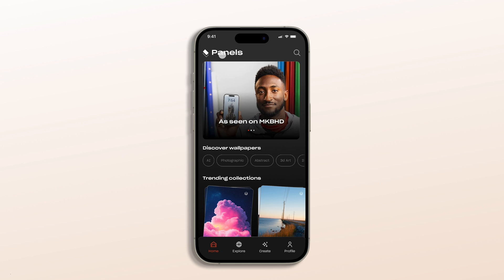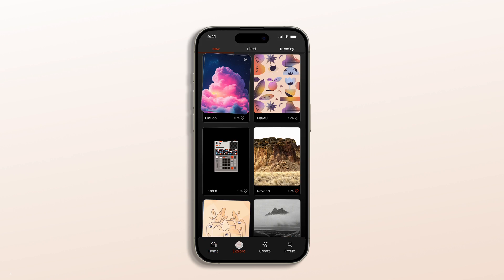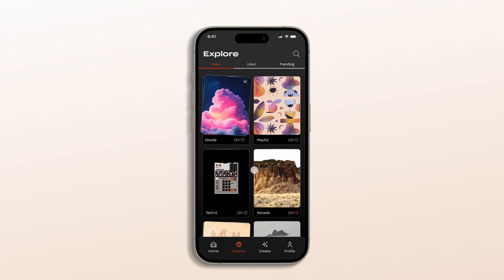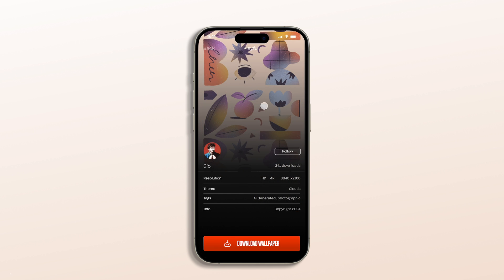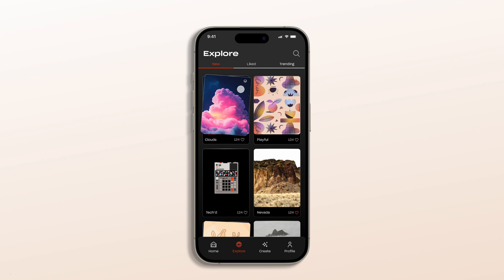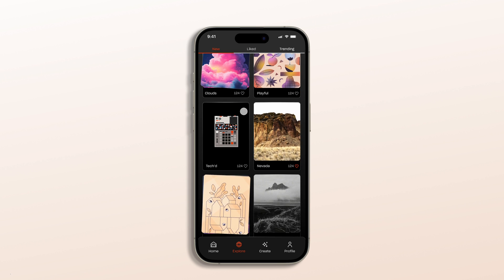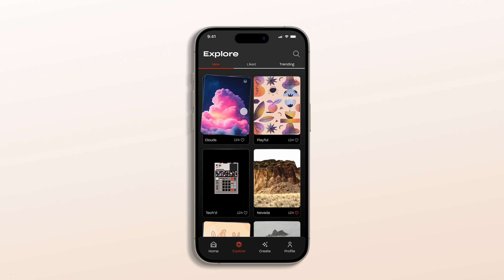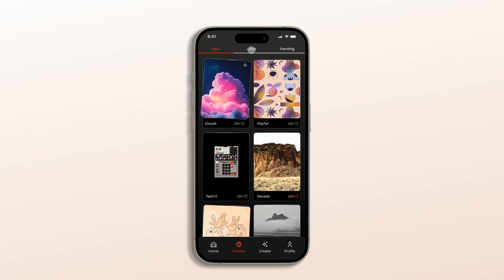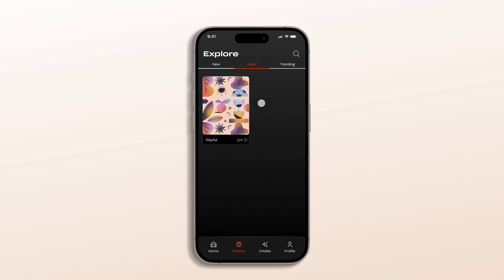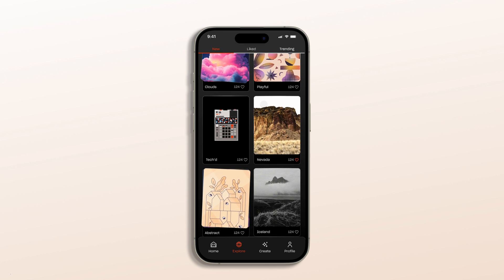I placed it front and center on the home page for better brand recognition. The explore page also needed a lot of work, and in my redesign I made it much more immersive and engaging. The tabs are now uniformed and sticky so they stay with you as you scroll through the different sections, making navigation much smoother and keeping the user more engaged as they explore different collections.